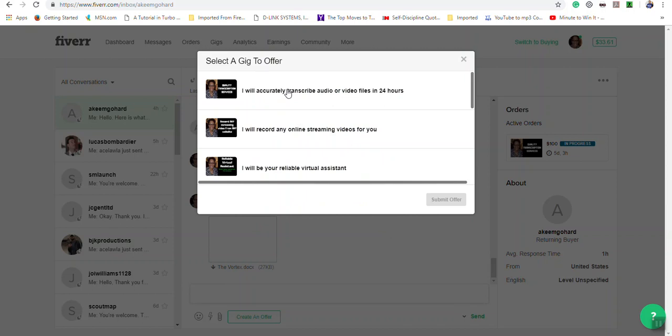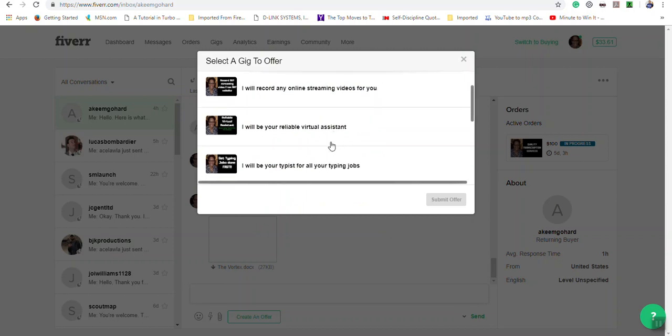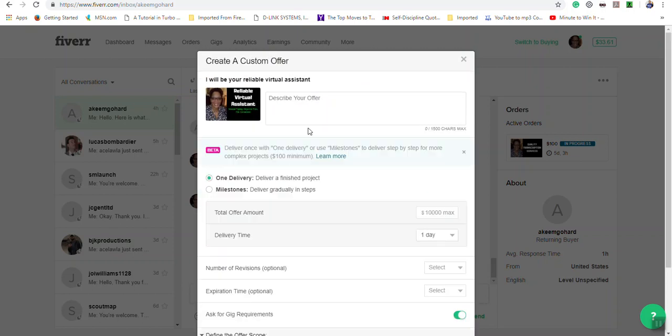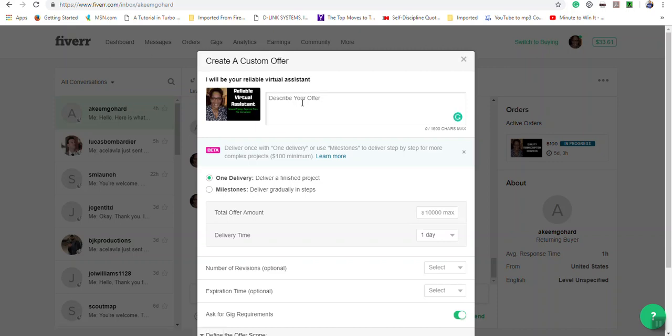choose the gig that is related to the service being requested from you. Then in the describe offer section, type up whatever you and the buyer had discussed that you would do.